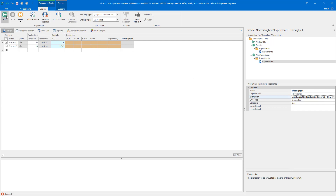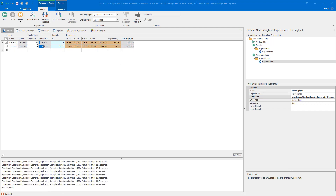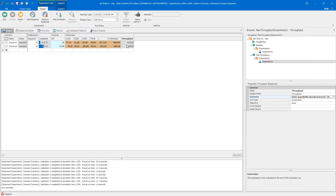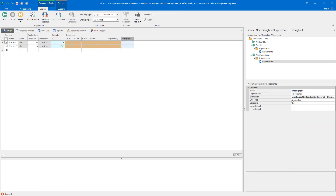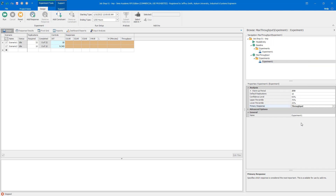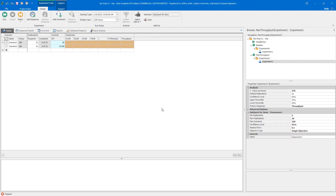I reset the model, set throughput as the objective to maximize, and set it as the primary response in experimental properties. Then I incorporate the OptQuest add-in. The OptQuest parameters: I set 50 scenarios, maximize throughput, with a constraint that average number in system L has an upper bound of 50. The single control is inter-arrival time, ranging from 9.3 to 10.2 in steps of 0.05.